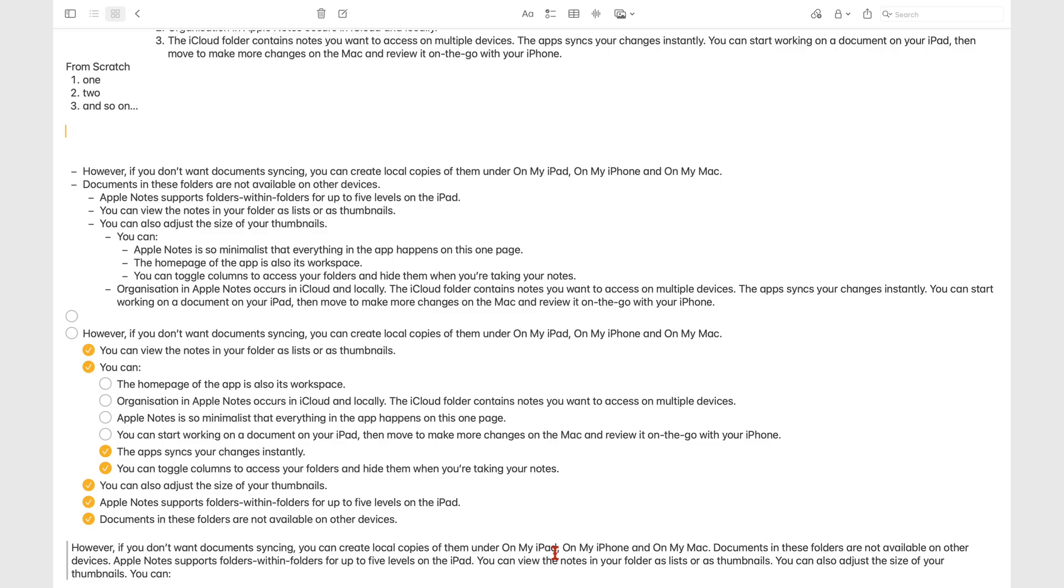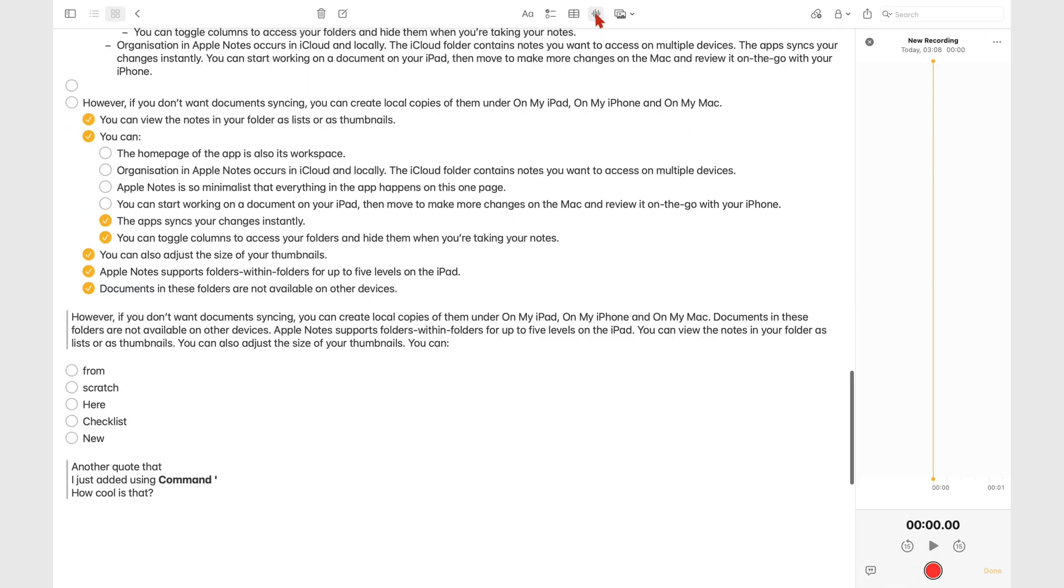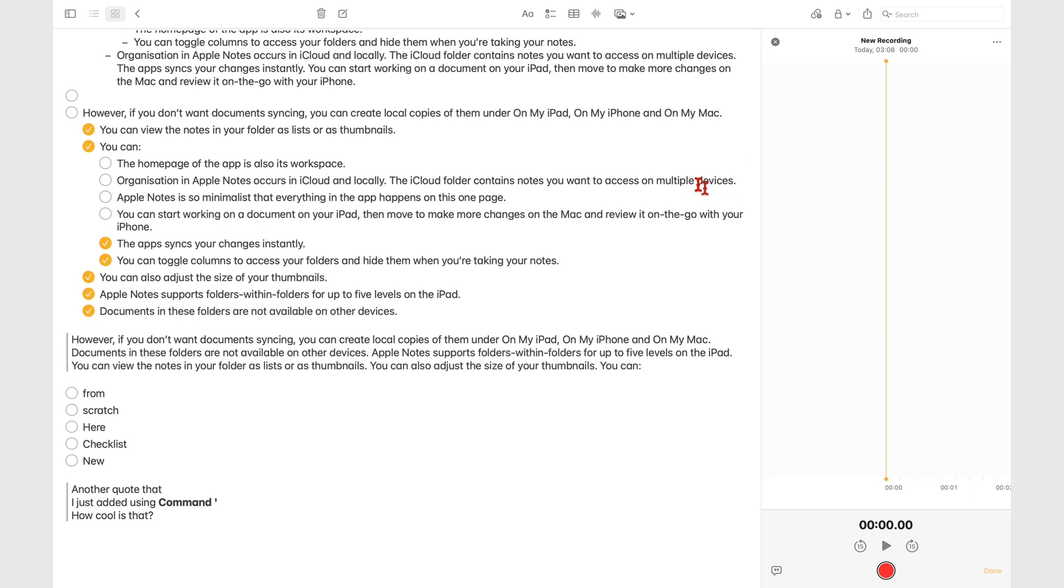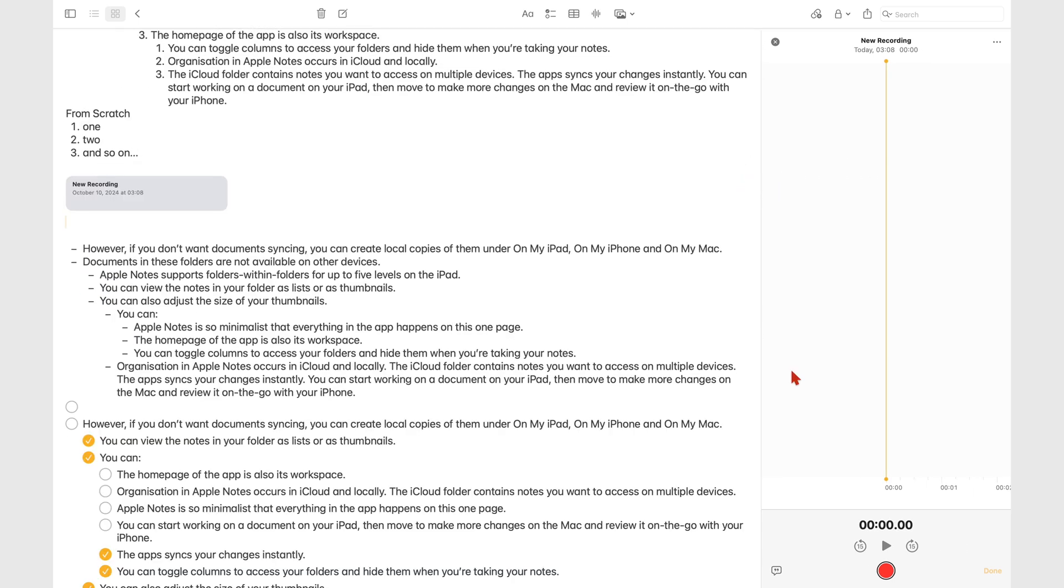The audio wave icon on the main toolbar lets you record audio in Apple Notes. You can resize the audio recording window, and tapping the record icon at the bottom of the screen will start your recording.